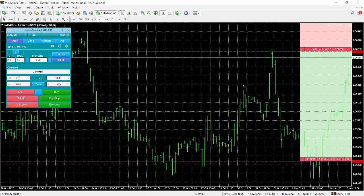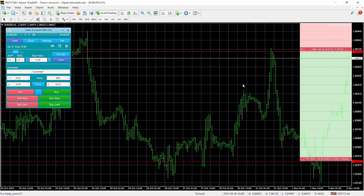Usually you perform your analysis on software like 3D View or any other software that gives you a better view of the market. Then you want to place your trades. Hopefully sometimes you use a calculator, and you can confess that sometimes it's stressful and sometimes you could make a mistake that could affect your overall trading strategy. That's why we have the Trade Assistant.